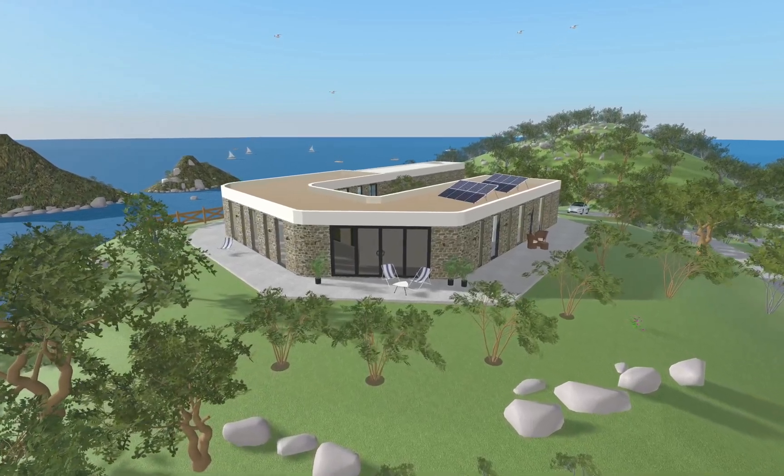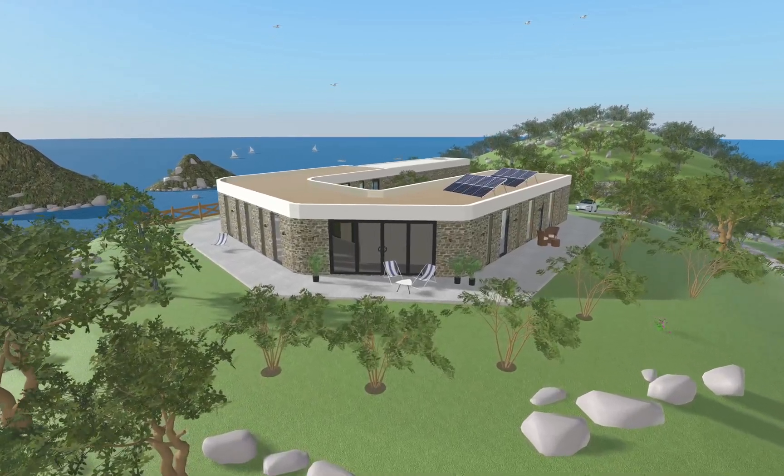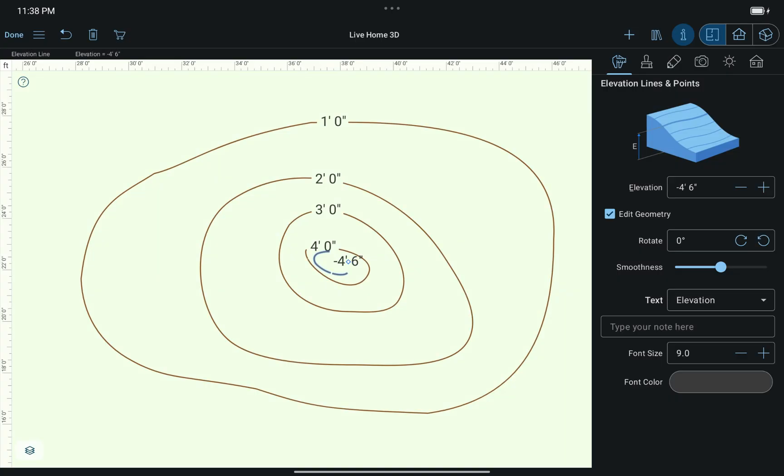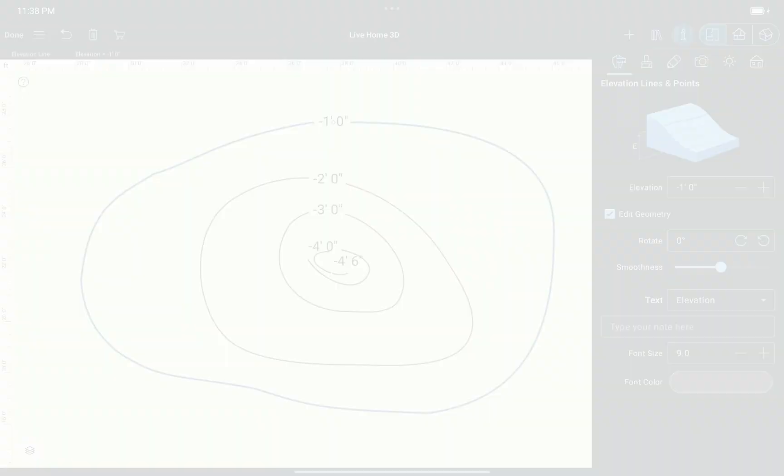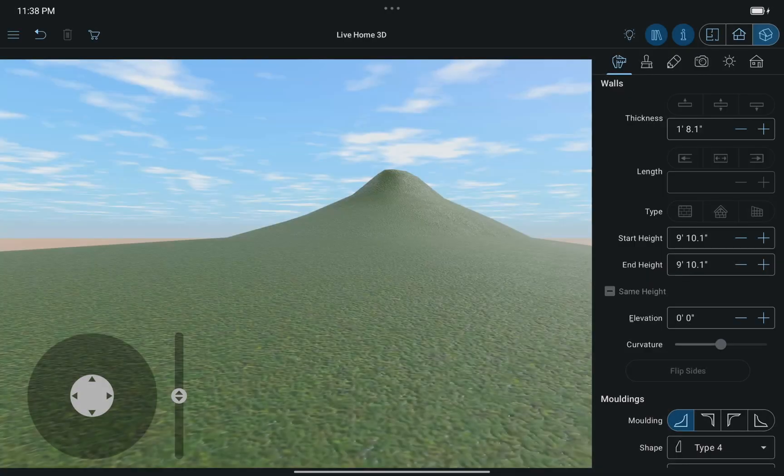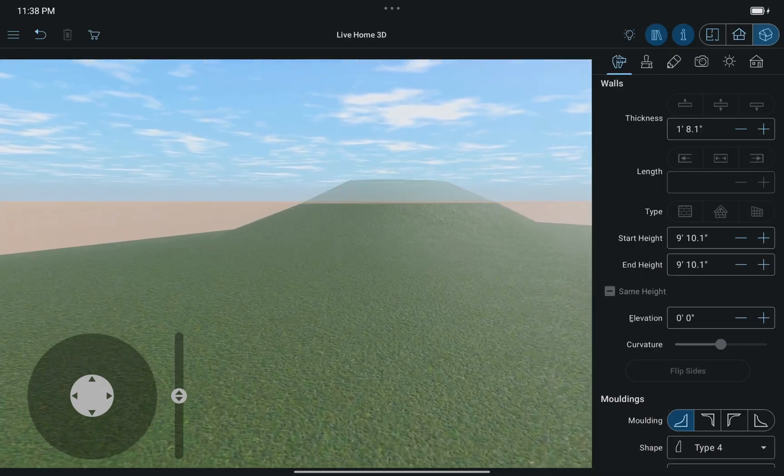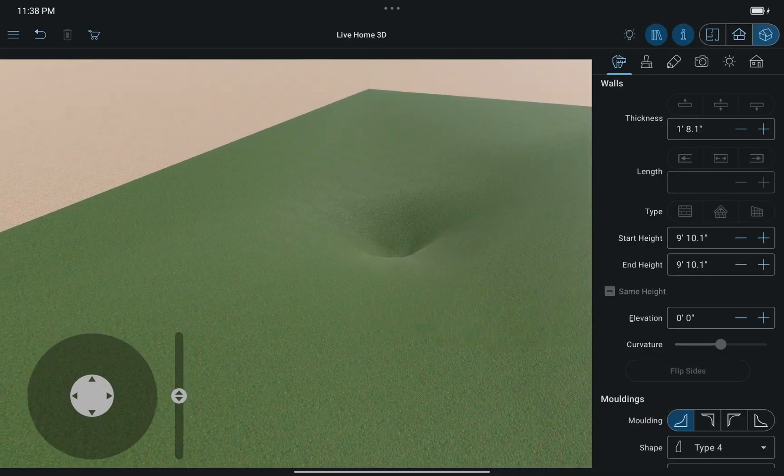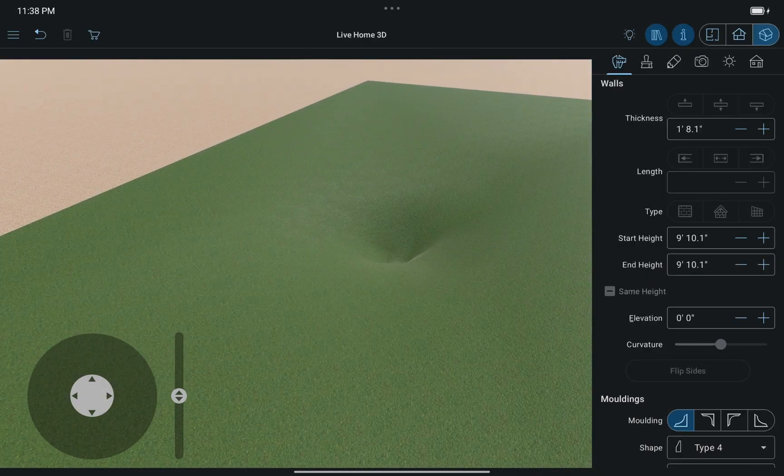Next I will share a few tips for creating complex terrain models. First, elevation for each ISO line can be set to positive or negative values. By experimenting with elevation values, you can achieve the best transition from one height to another.